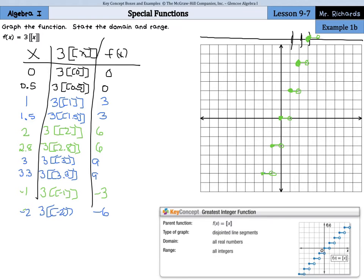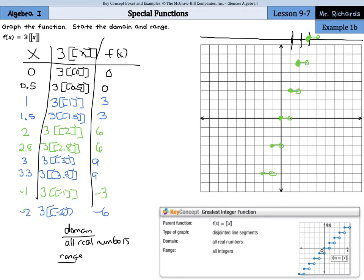Our domain is still all real numbers. But our range is special — notice our y values are 0, 3, 6, 9, negative 3, negative 6 — they're all multiples of 3. So our range can be defined as all integer multiples of 3.